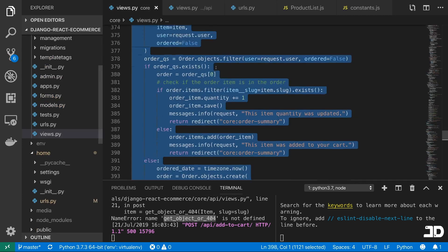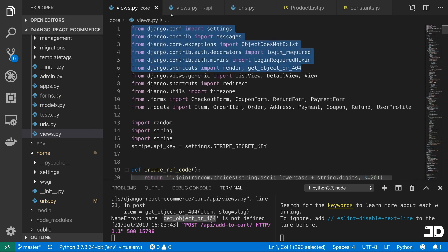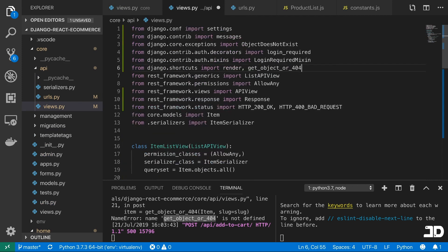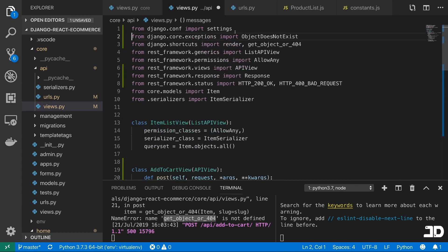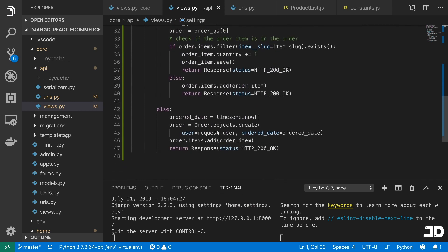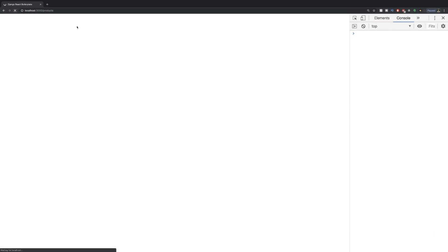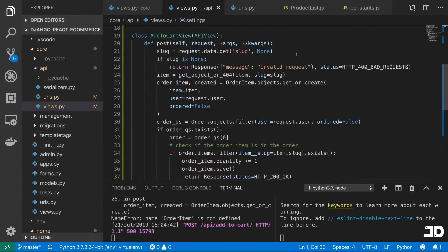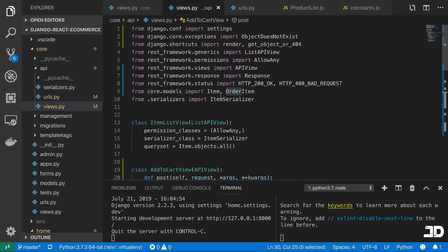So get_object_or_404 — we'll import that. ObjectDoesNotExist we aren't using right now but I'll keep it. Messages and settings we aren't using either but I'll keep them. Let's check if we're using any other methods — doesn't look like it. So let's come back and refresh this add to cart. Now we're getting 'order items not defined', so we need to import OrderItem from core.models and Order as well.